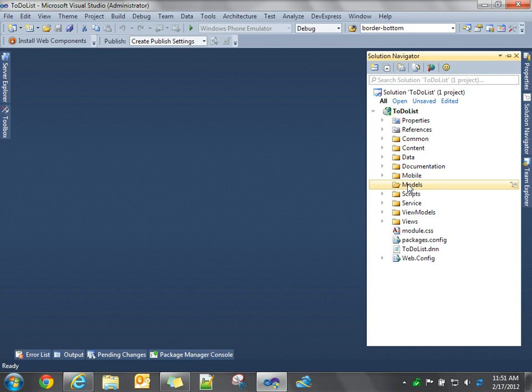Once we get our view model, we establish the data binding. Once we set up our view model properties and set values to them, our UI gets updated automatically. If the user makes a change in the UI, Knockout will automatically update our view model property.